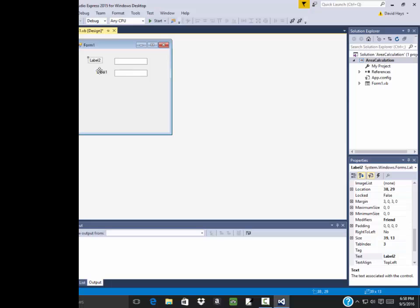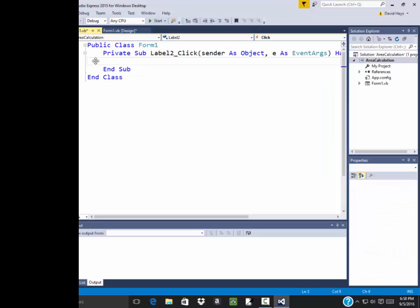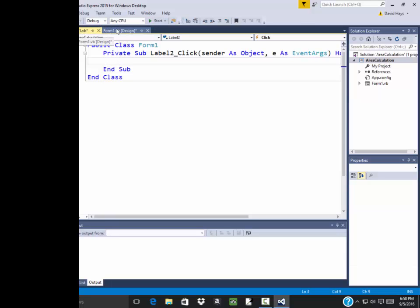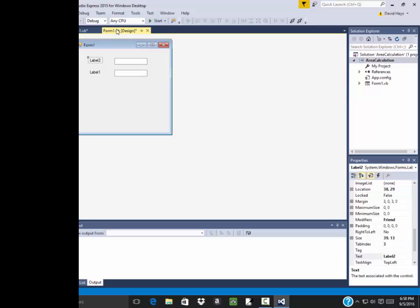Now maybe I don't want to say label two. I want to say base. So if I click this one time. Now if you click it twice, that'll go into code. You don't want to do that. It's not a big deal if you do. You just simply click this design tab right here and it takes you back.